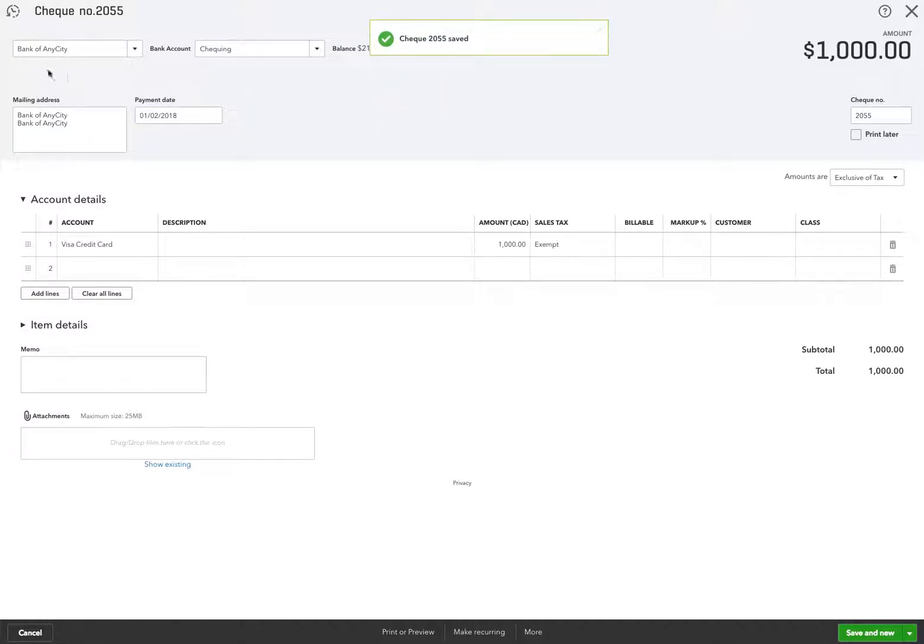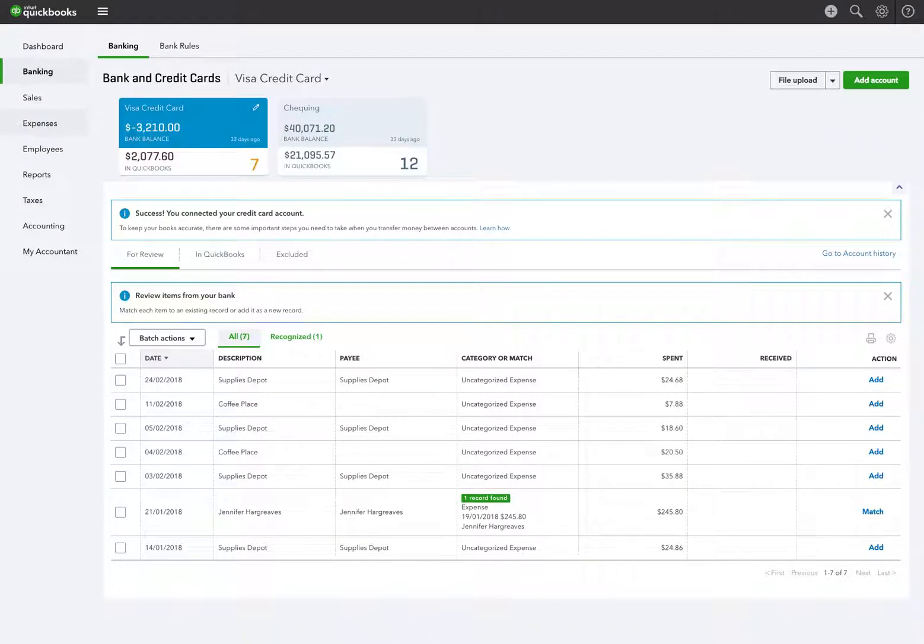Okay, you see that takes it off the screen here. And now I'm going to go back to the bank and credit card feed.